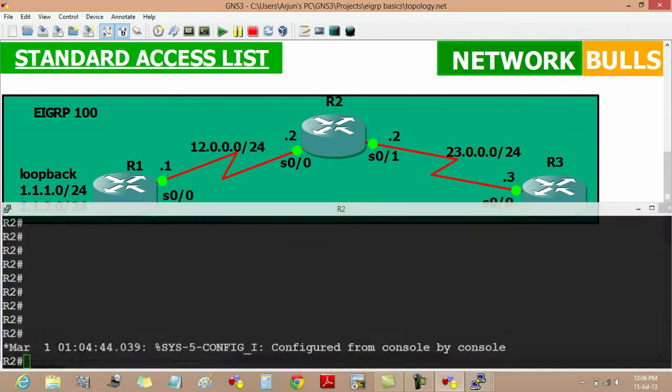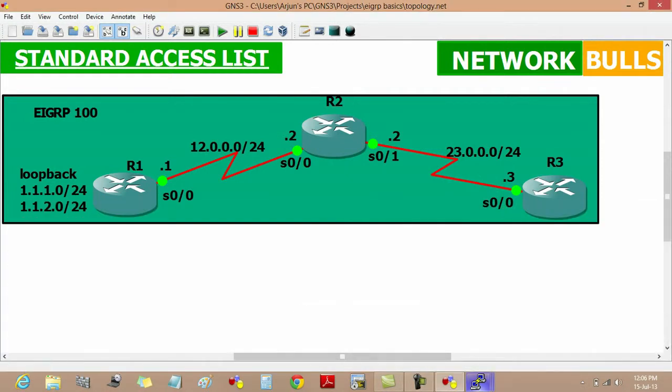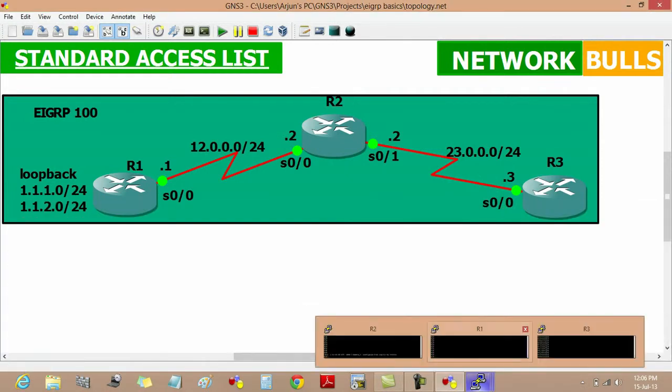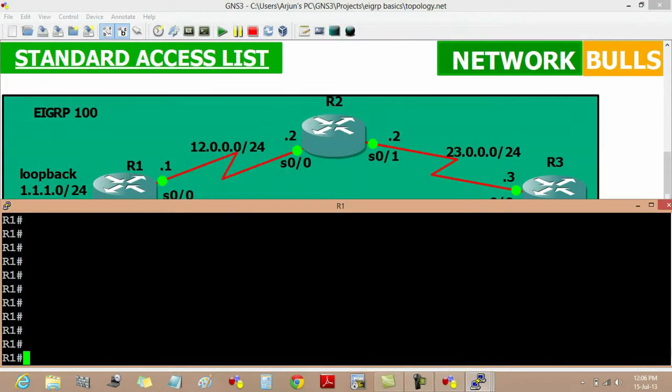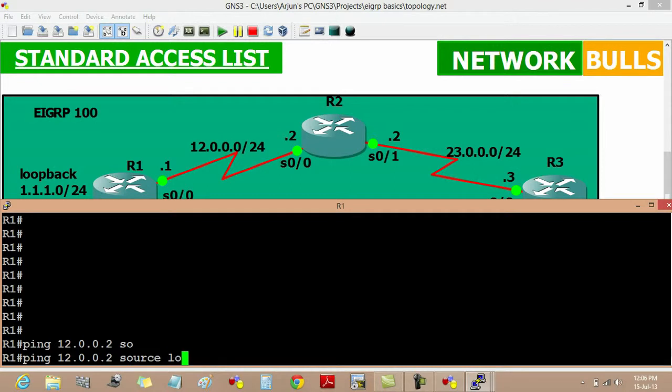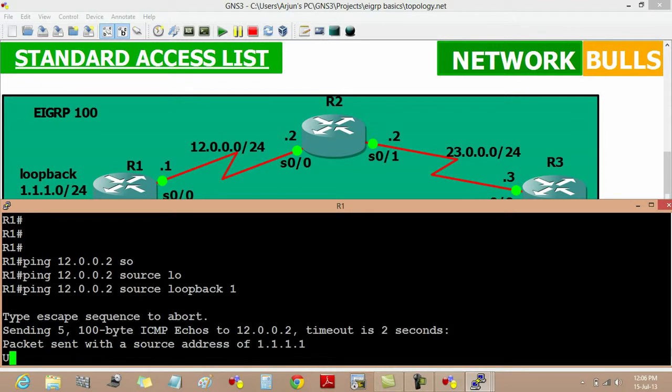We will see its effect from the host R1. When I ping 12.0.0.2, taking the source loopback 1, we will not get reply.